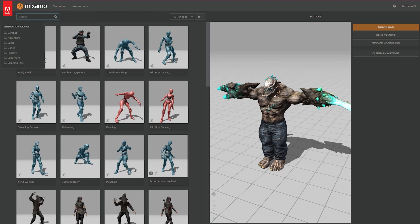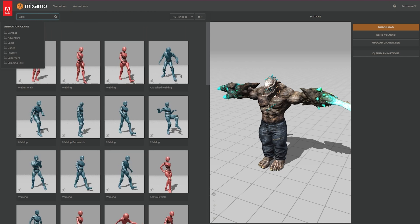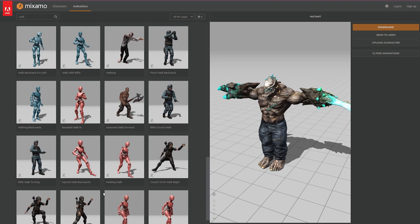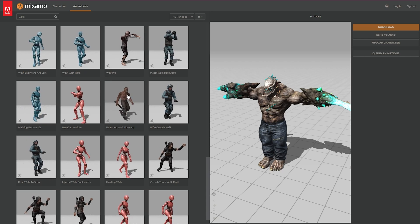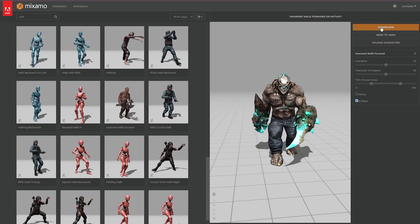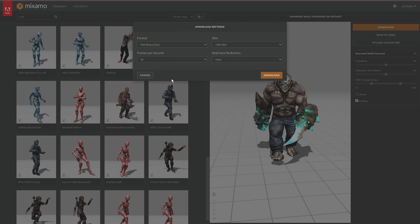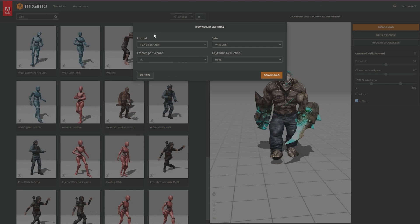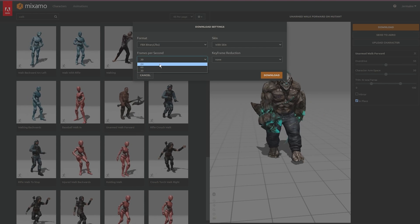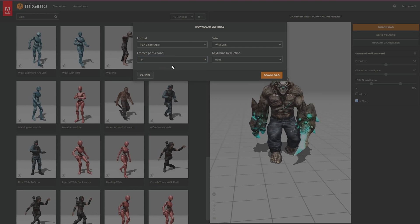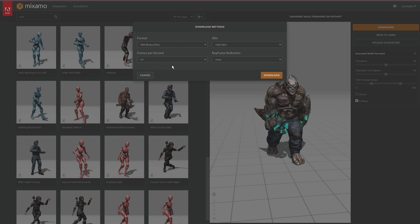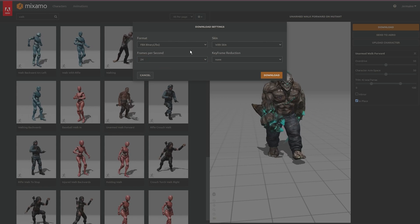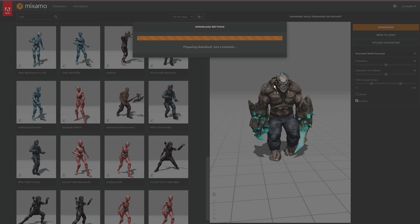I'm going to type in walk because I just want my character walking through the scene. I'm going to choose the unarmed walking forward. I'm going to select download. I want it to be FBX format. I want to change the frames per second to 24, or you can change it to the FPS that your project is. I want it with skin and I want no keyframe reduction. Click on download.